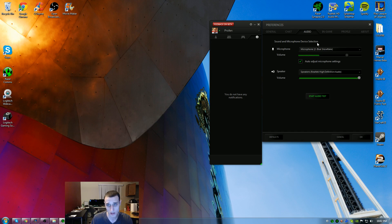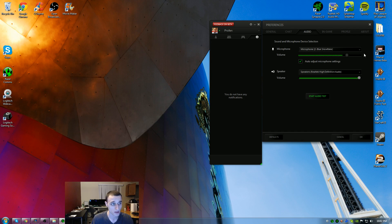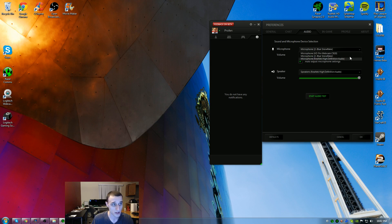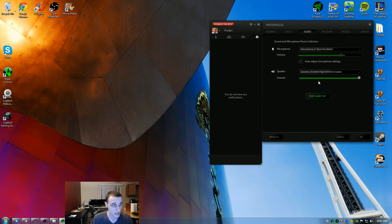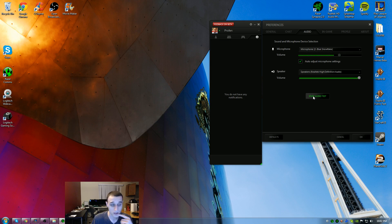Under the audio settings, it was very easy. You'll notice I'm using a Blue mic, the Snowflake. You can scroll down and pick any mic that you want. You can have it on auto adjust and you can choose the output for the sound. You can hit start an audio test.